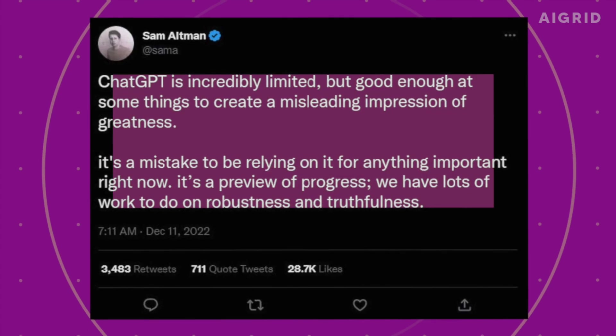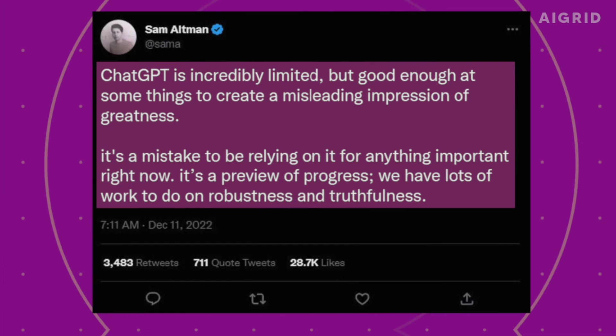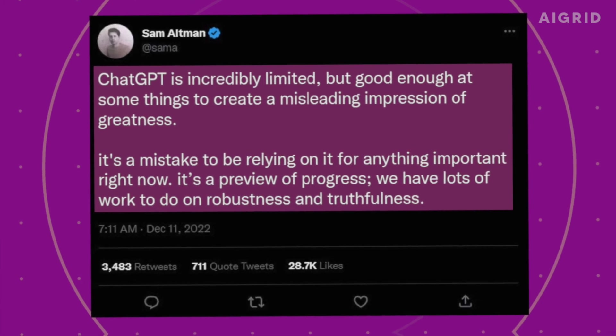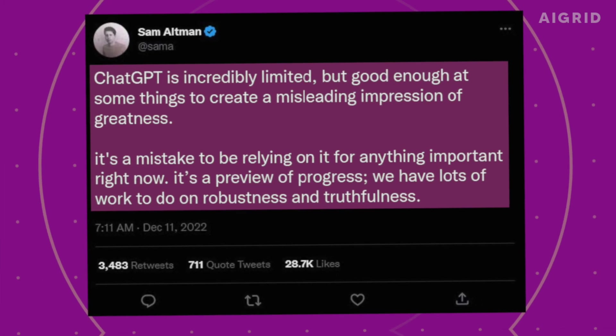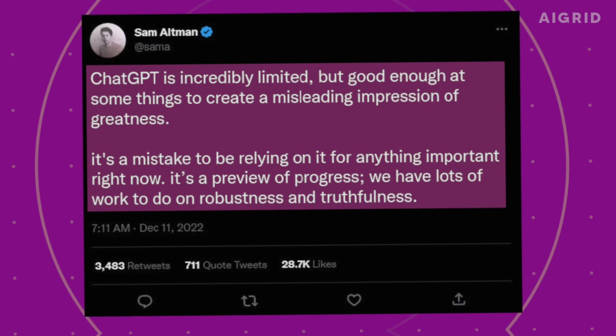Recently, Sam Altman shared his thoughts on the current capabilities of the language model, ChatGPT, in his personal Twitter account. He said, ChatGPT is incredibly limited, but good enough at some things to create a misleading impression of greatness.